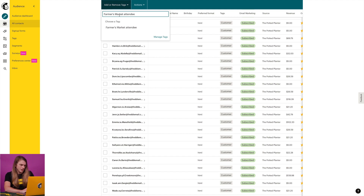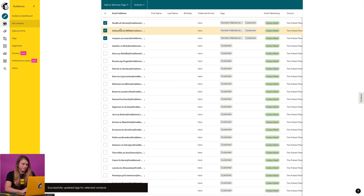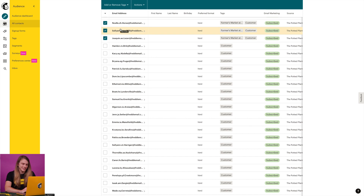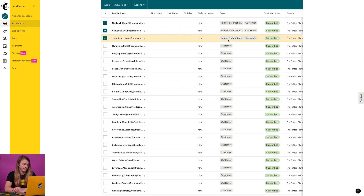I'll click to add it to my selected contacts. If you already have a tag with that name, it'll appear as you type. I can now see which tags are associated with my contacts in this column.